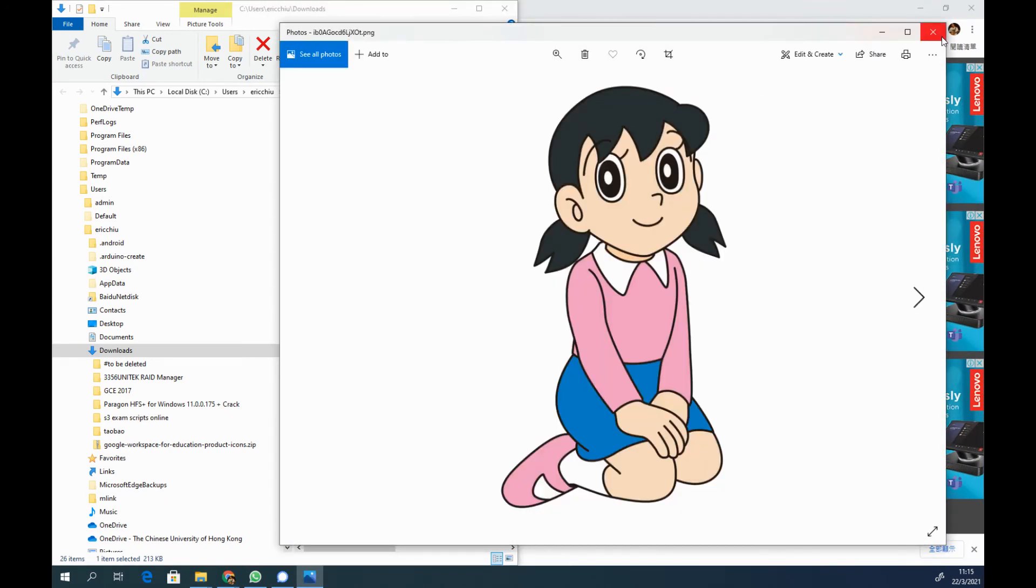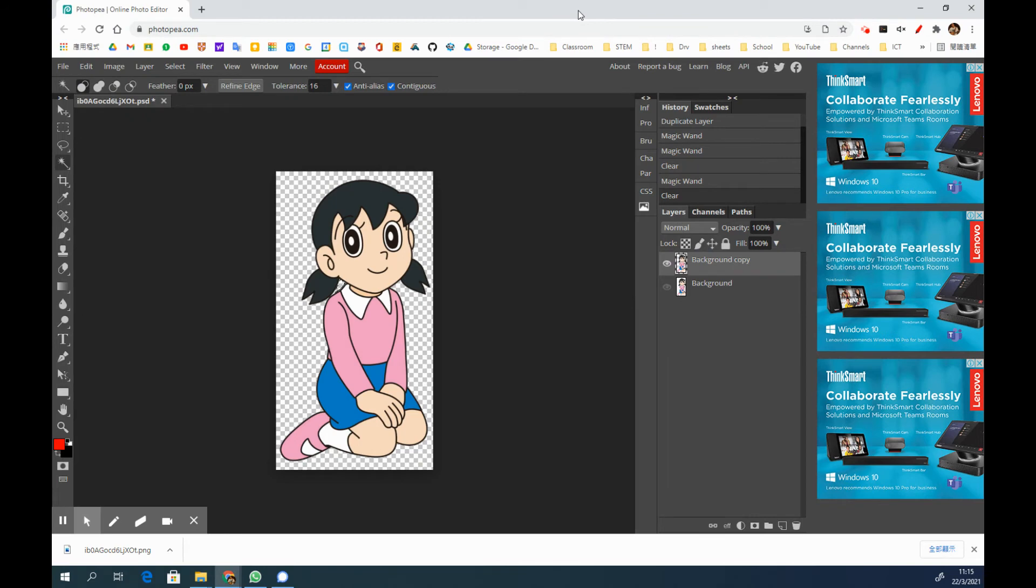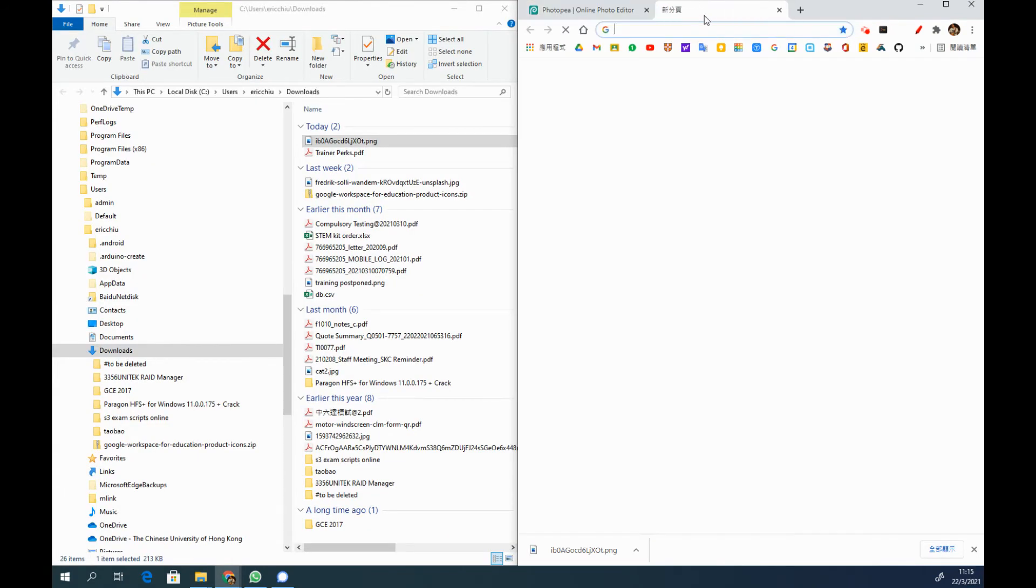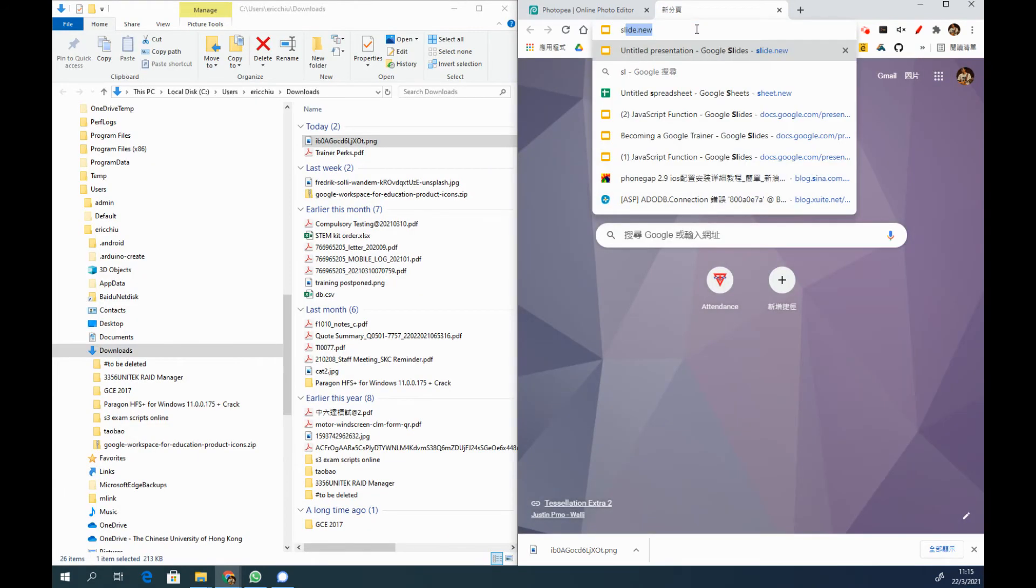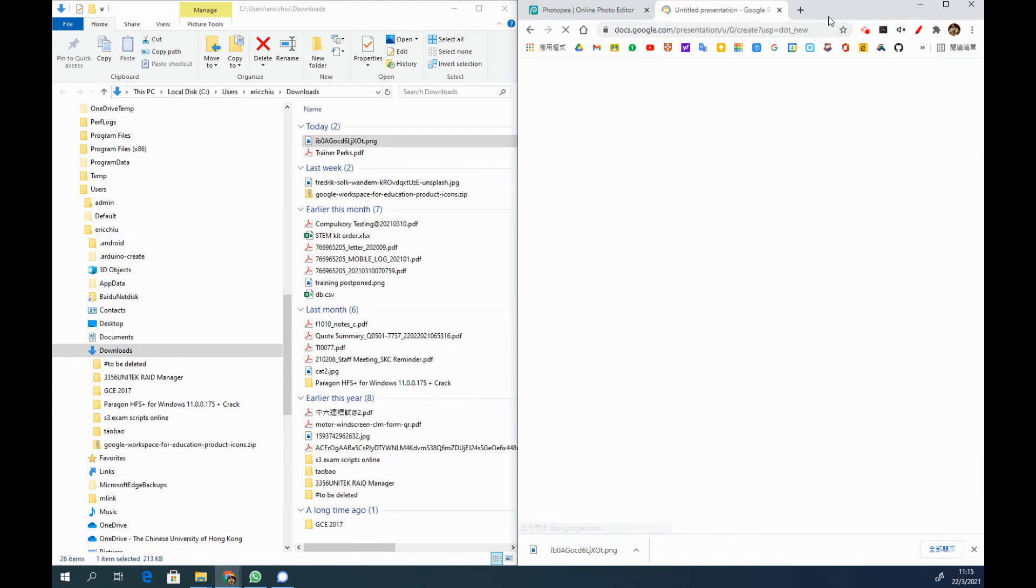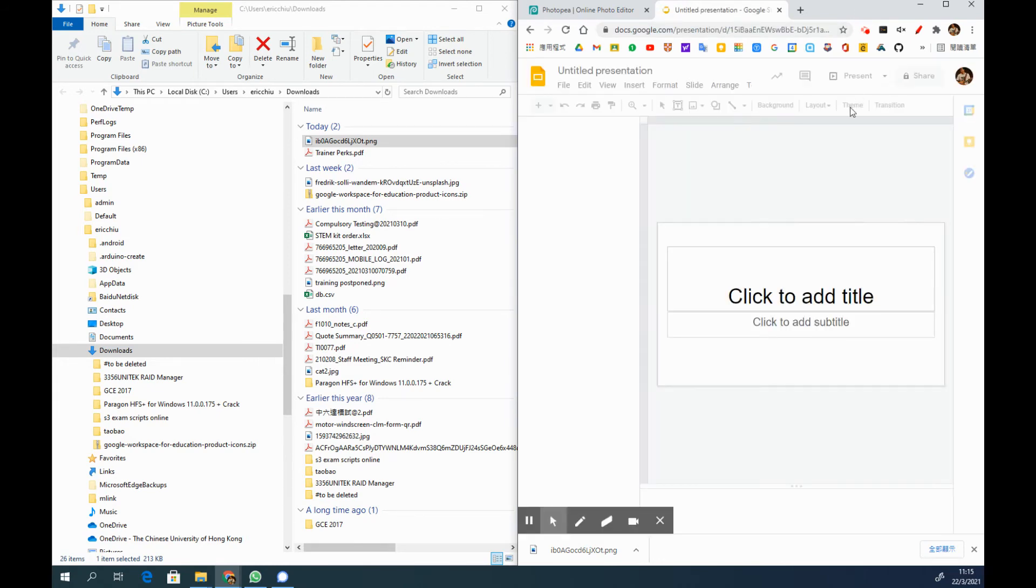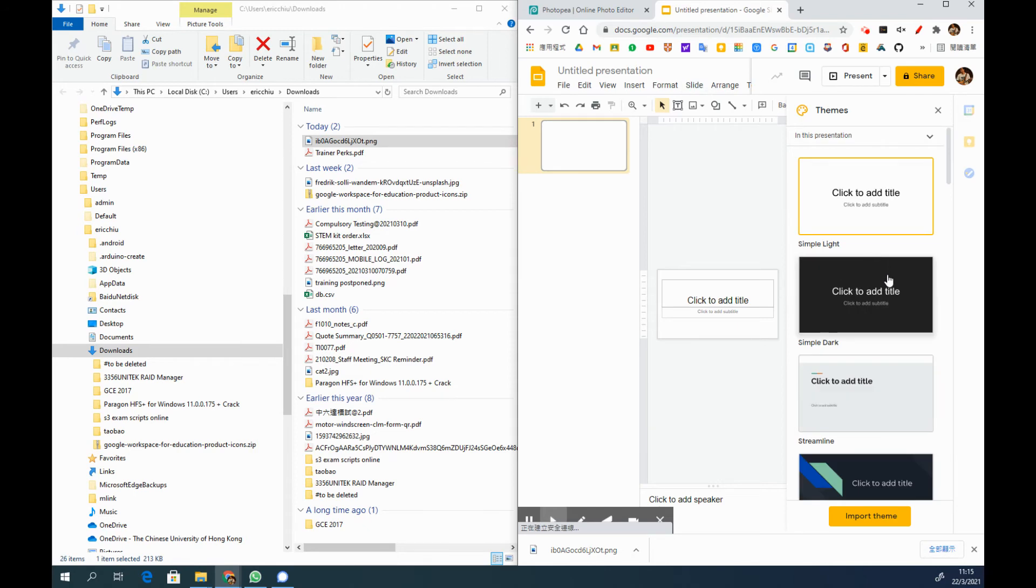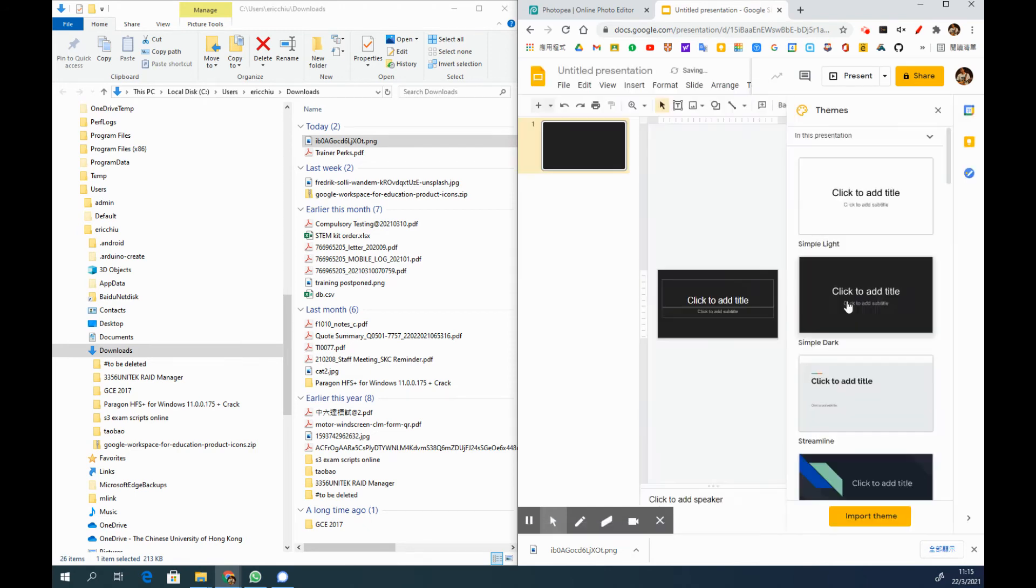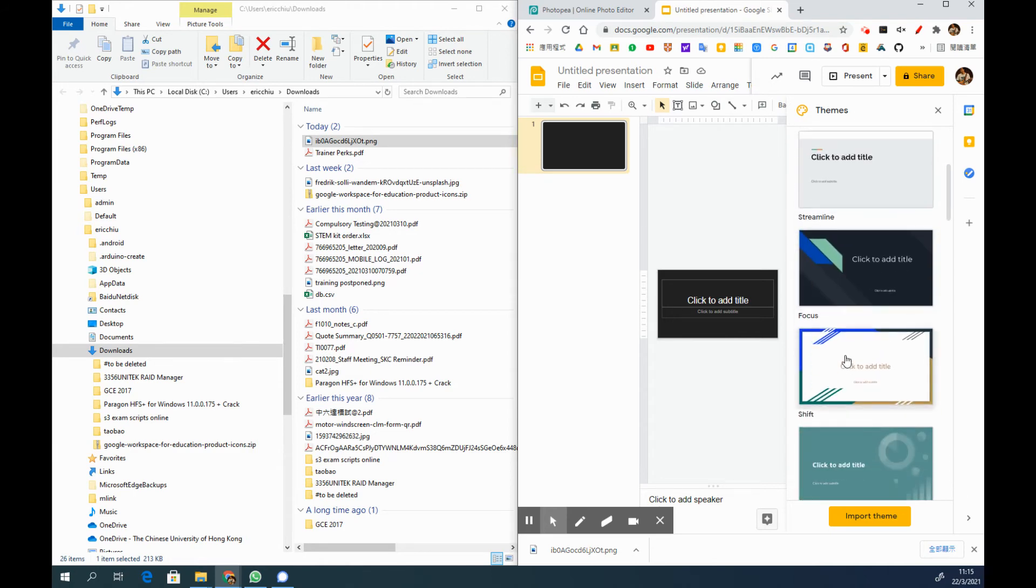But how can we know that? I'll give you an experiment so that you can follow to try. It's very simple. You can go to Google Slides and create a very simple Google Slide like this. You can choose any slide themes with some color background, and I am going to choose this one.